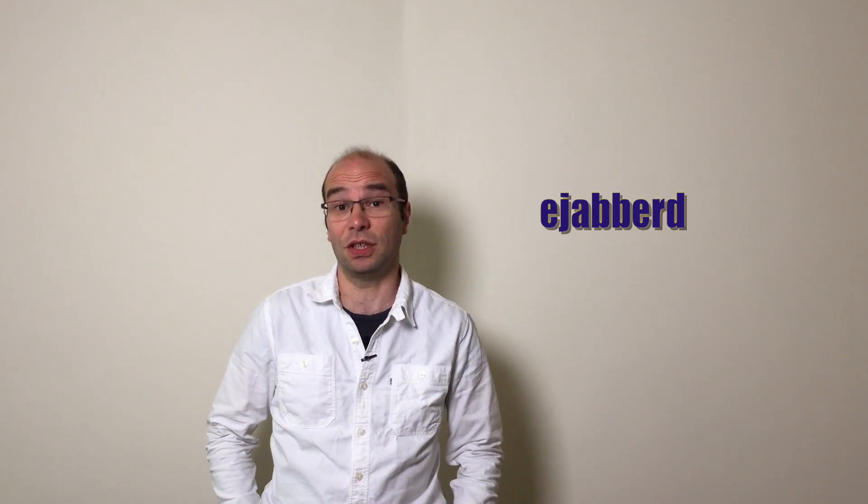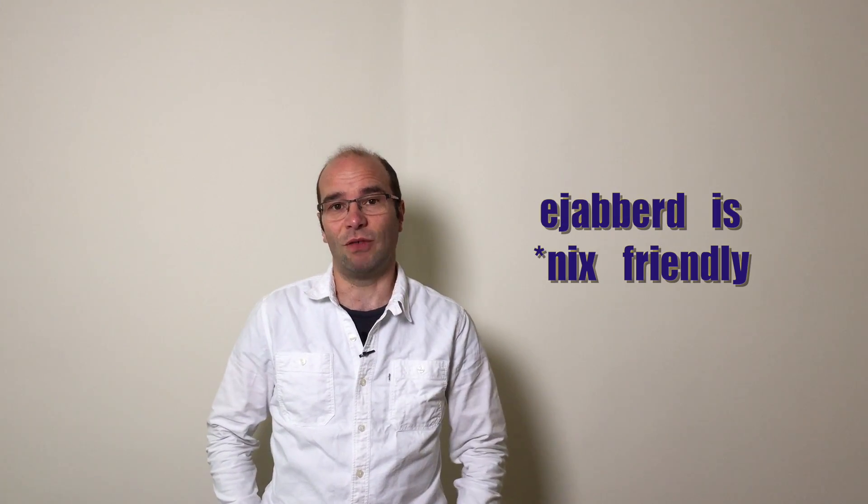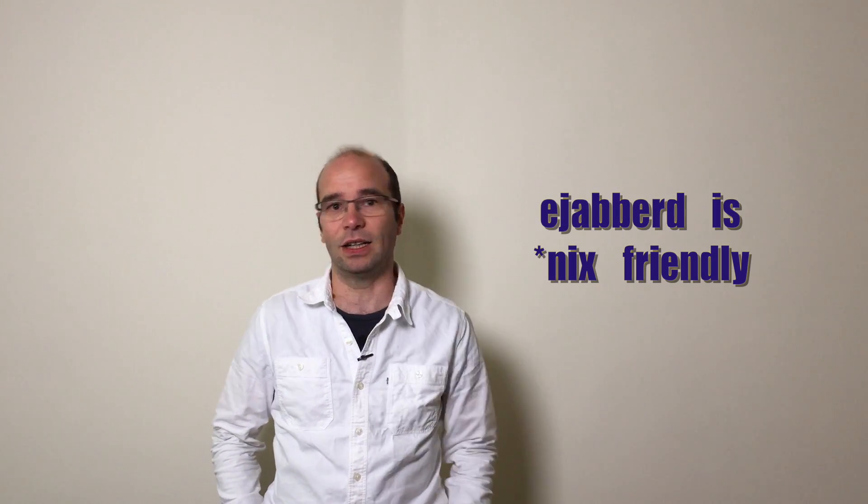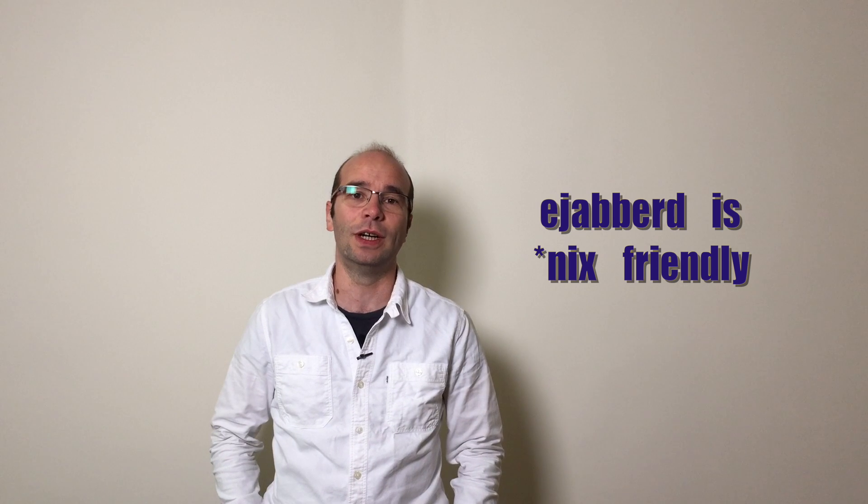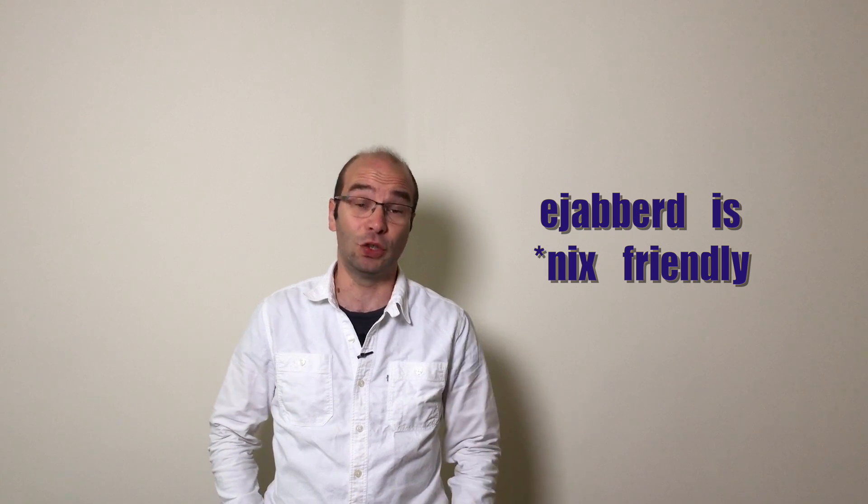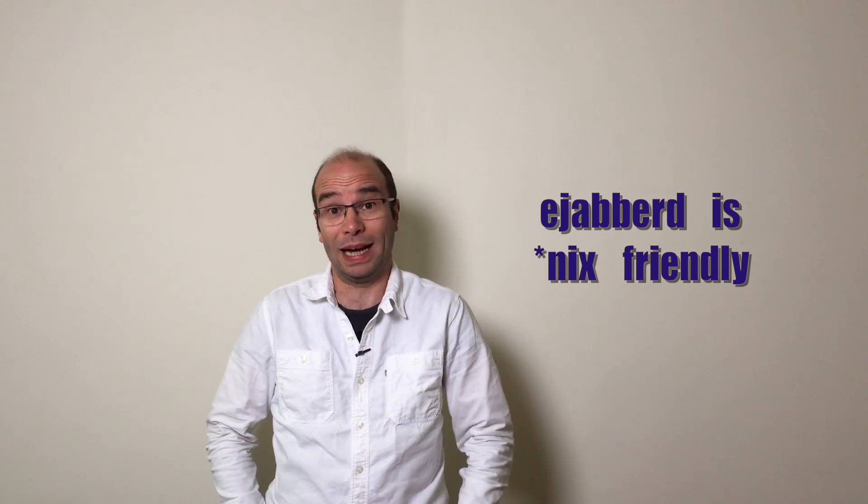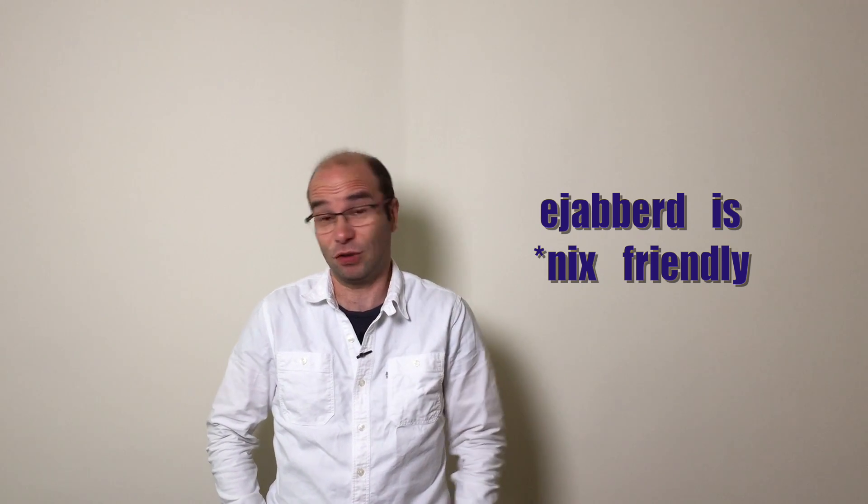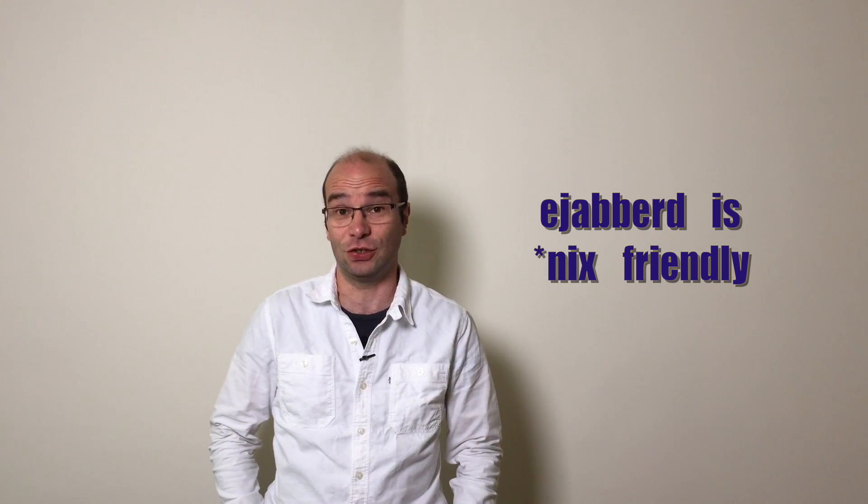How to build Ejabberd. Ejabberd is a ubiquitous Erlang application that is widely available in the main Linux distributions. For that reason, we need to rely on de facto build tools used by Linux and FreeBSD packagers.